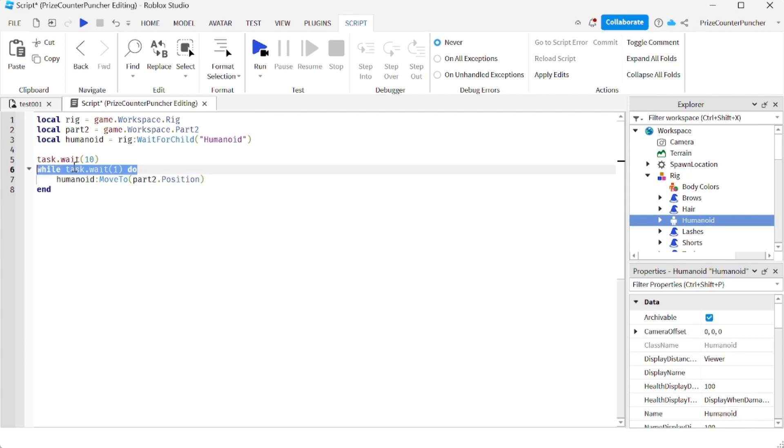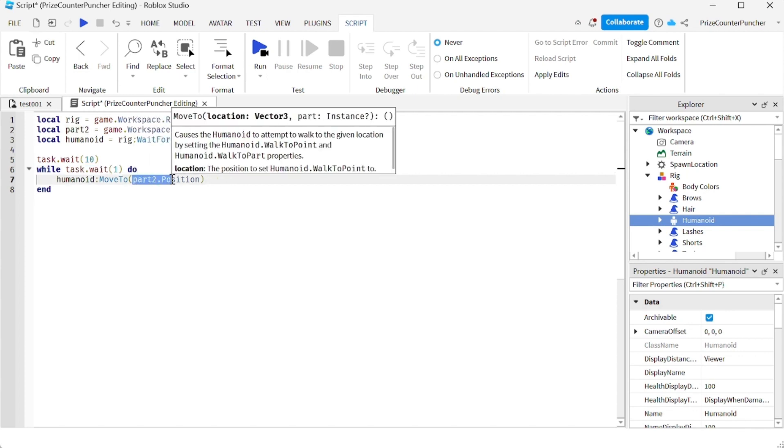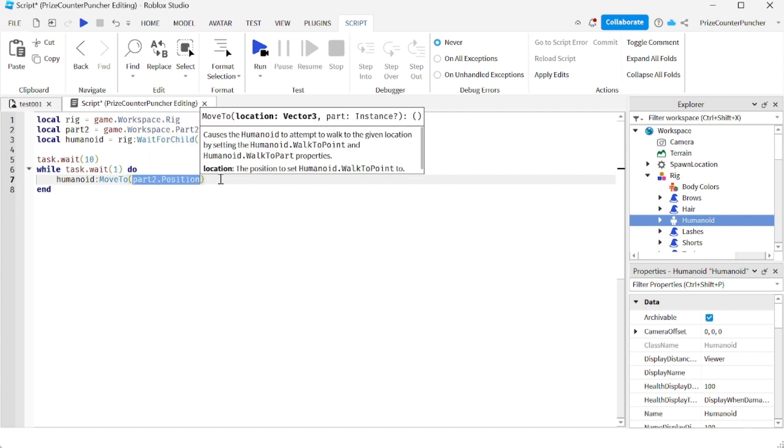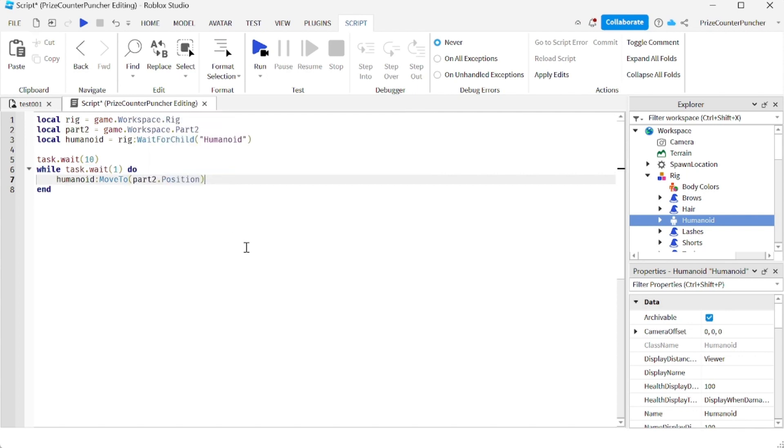Here I have an infinite while loop. So for every one second I'm gonna move the rig to the target. The target is the position of part two, and we're doing that by using the move to function of the humanoid object.